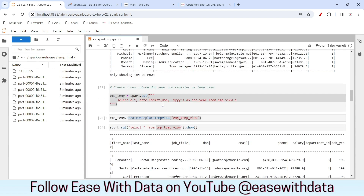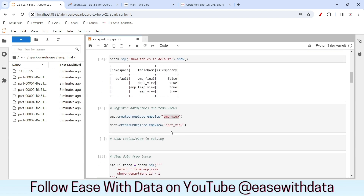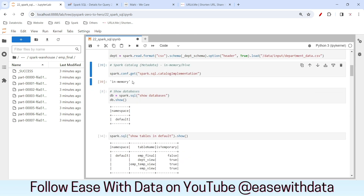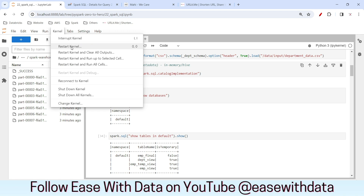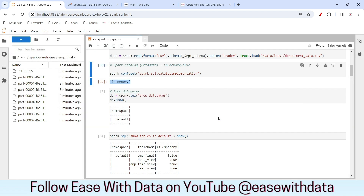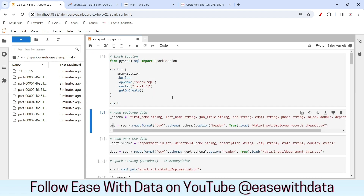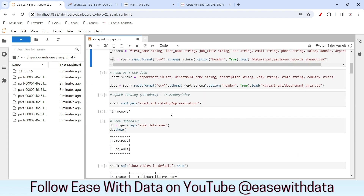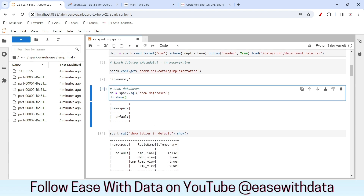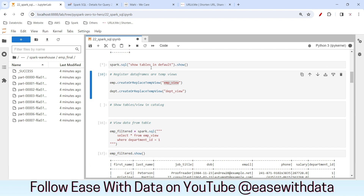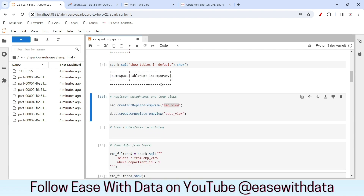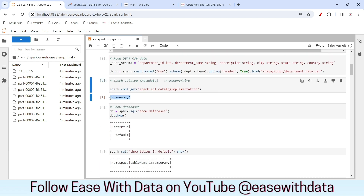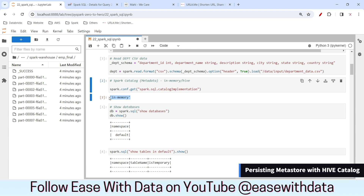However, all of this was done in the in-memory catalog — the catalog implementation is still in-memory. If I restart the kernel and create a new Spark session, the catalog will be lost. After restarting the kernel and regenerating the Spark session, if I show the tables in the default database — everything is gone, including the table. This is because the in-memory catalog is lost when the session is closed.